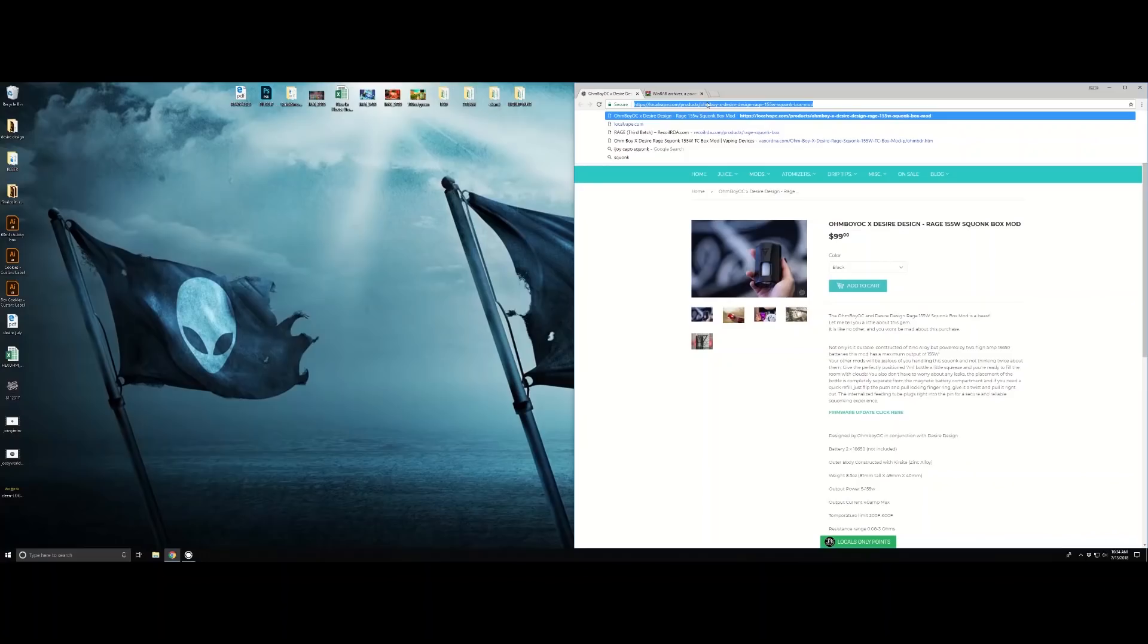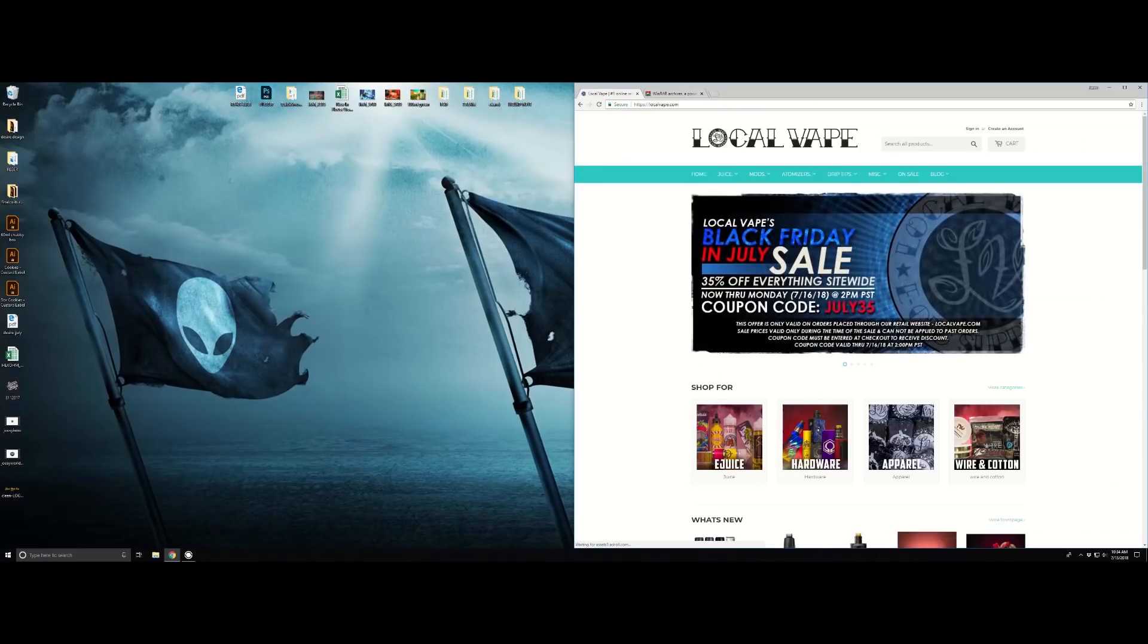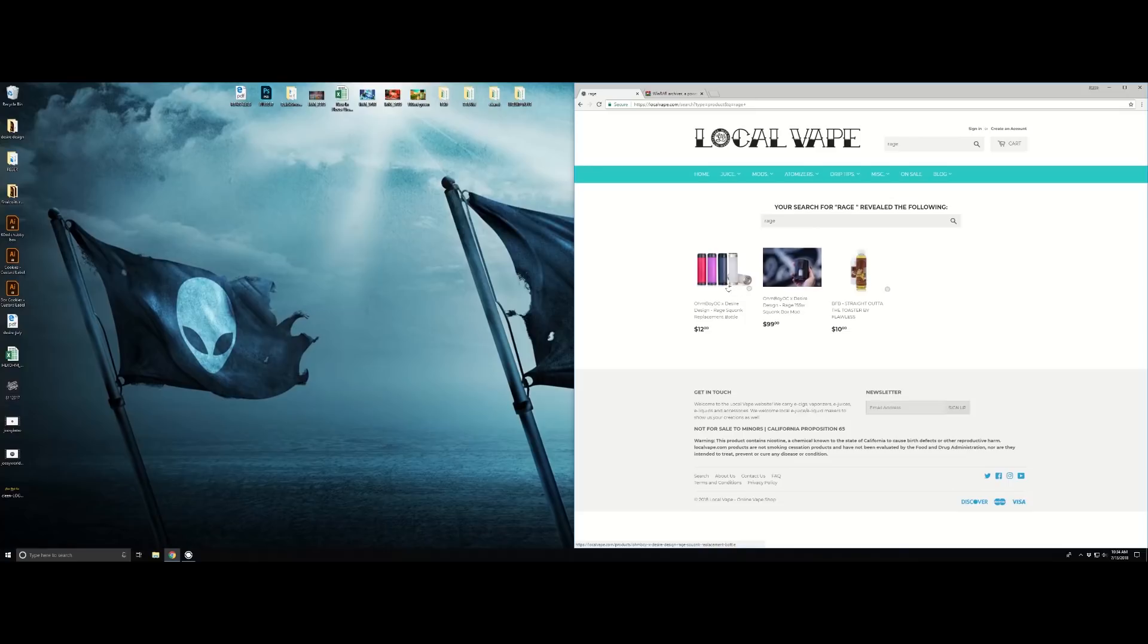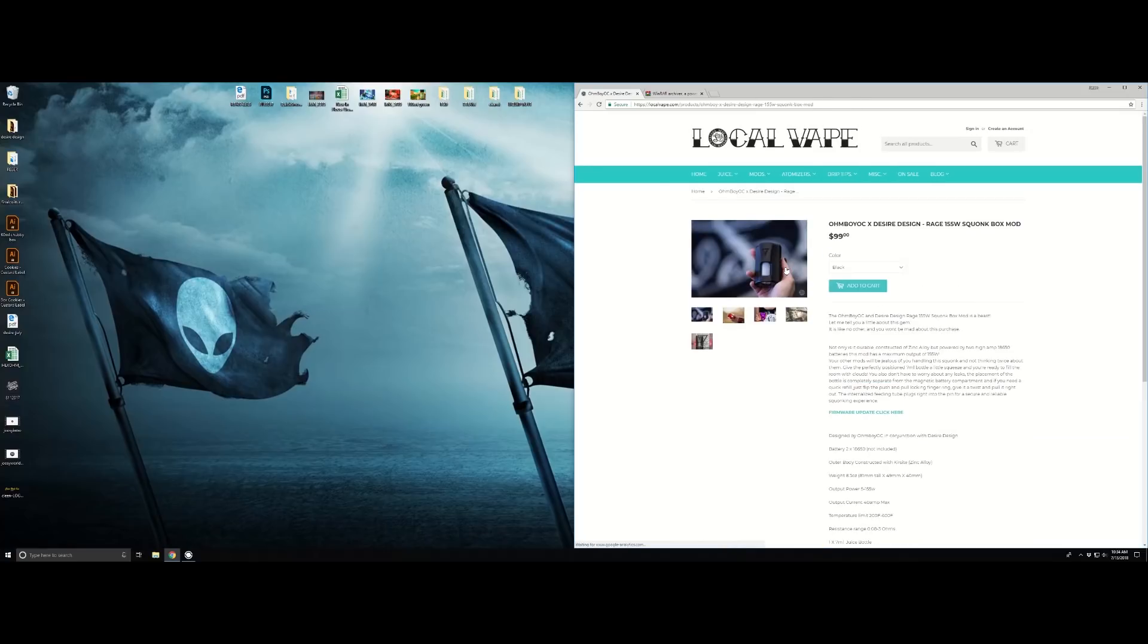Jason, thank you for being the most badass computer geek I know. Thanks to Jason and Local Vape for helping us all out. Let's do this. First thing you're going to do is go to localvape.com, type in the Rage, pick the Rage, and down here there's a firmware update - click on that.